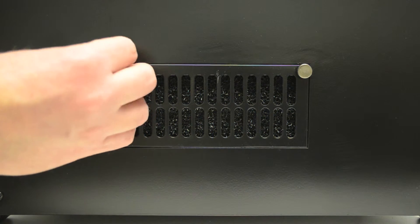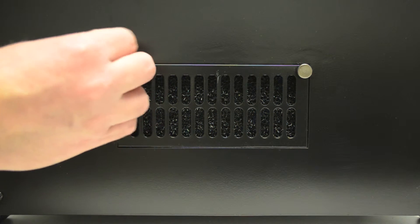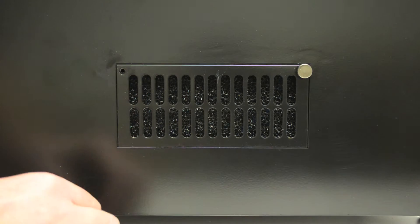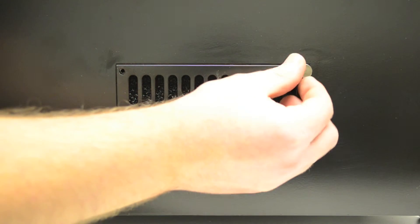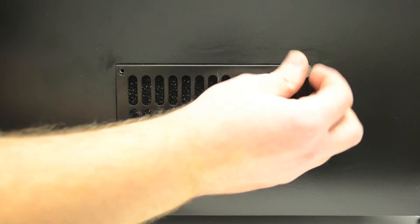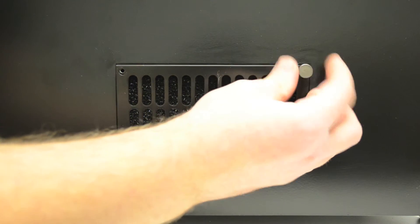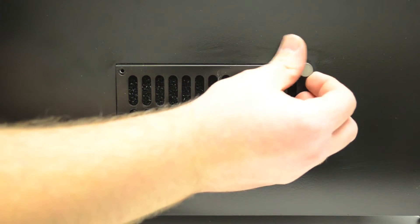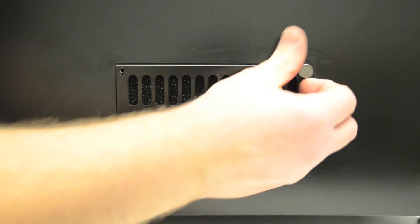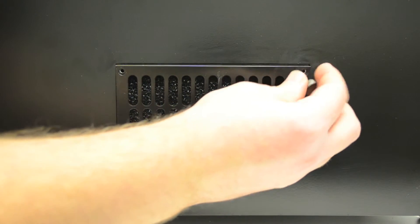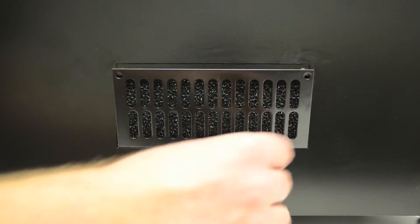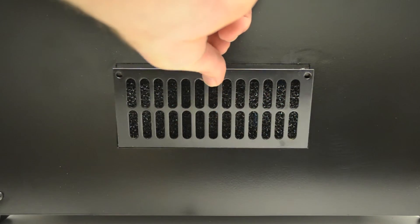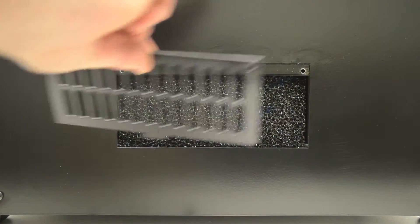Two thumb screws hold the cover in place. Remove the thumb screws and remove the cover.